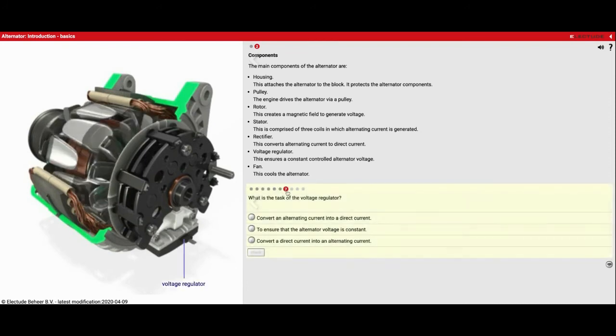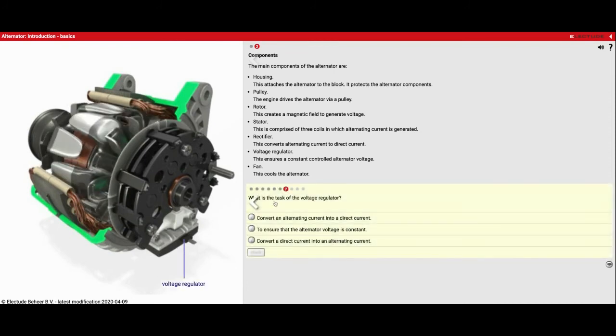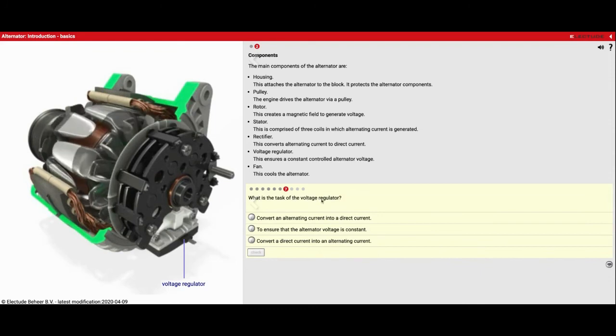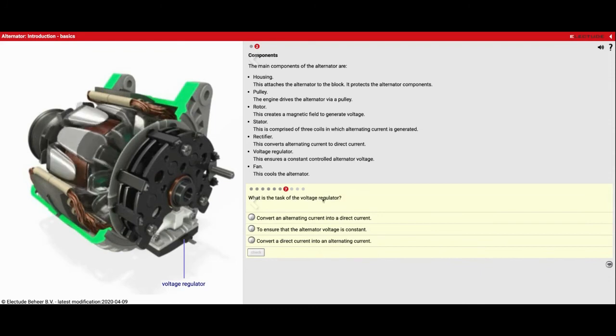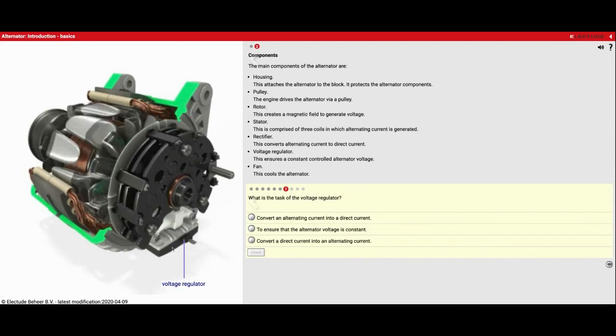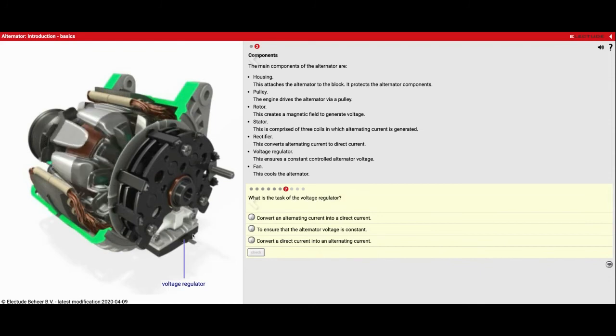Number seven, what is the task of the voltage regulator? So down here, we have a voltage regulator.